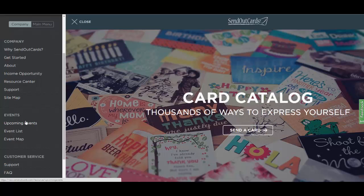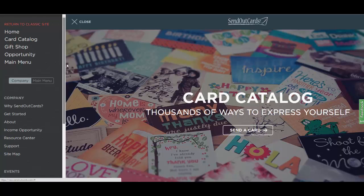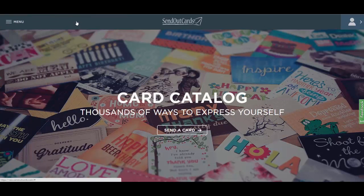You'll also notice they have Upcoming Events, Event Lists and Event Map, as well as more information about Customer Support, Facts, Tutorials and Media on how to use the system, Downloads for your convenience, and Site Map again. To close out of this section, simply click Close or the X right up at the top.